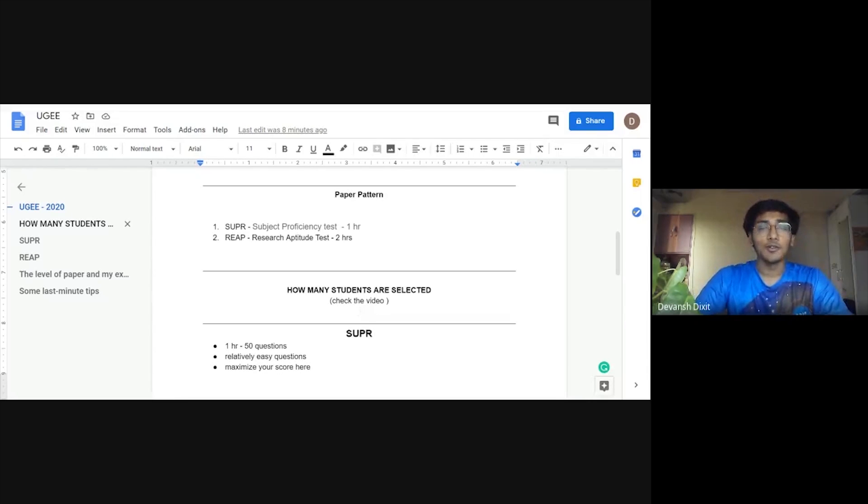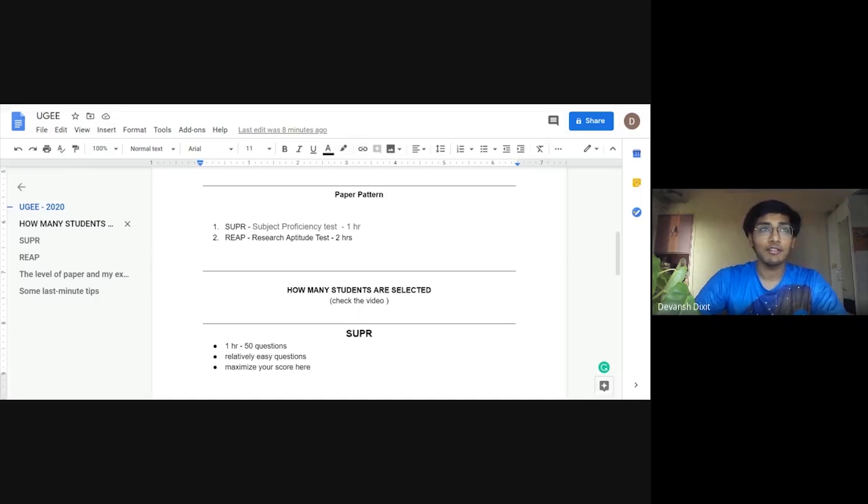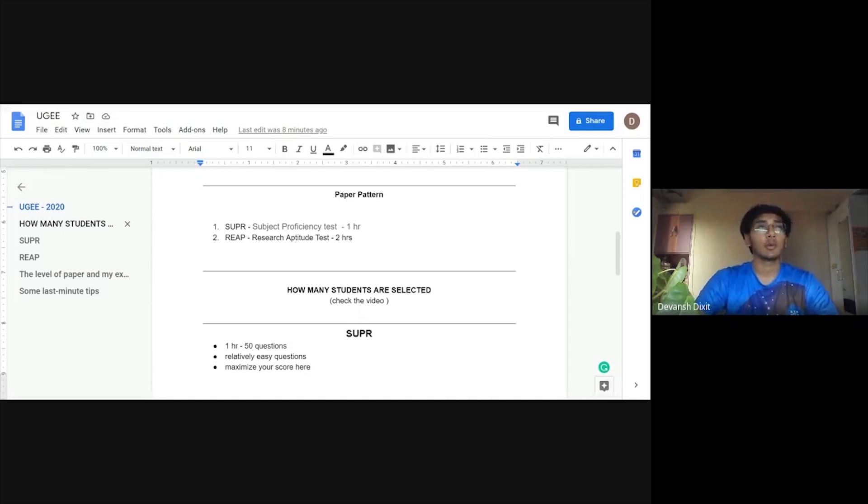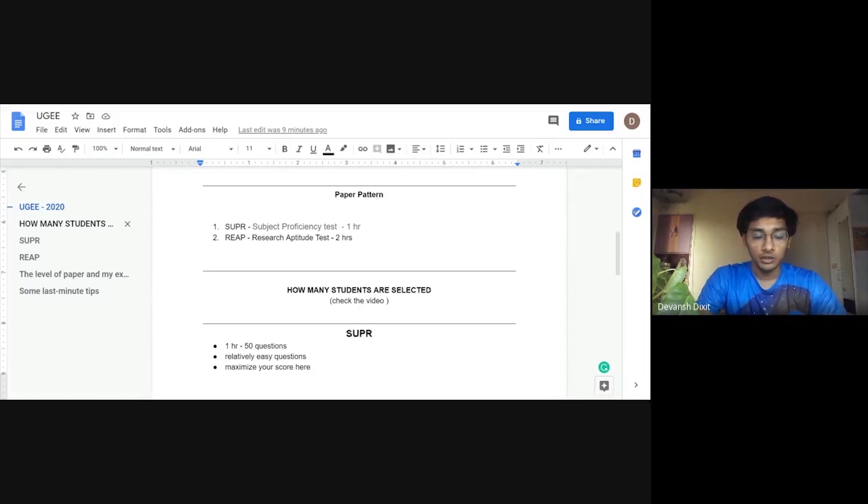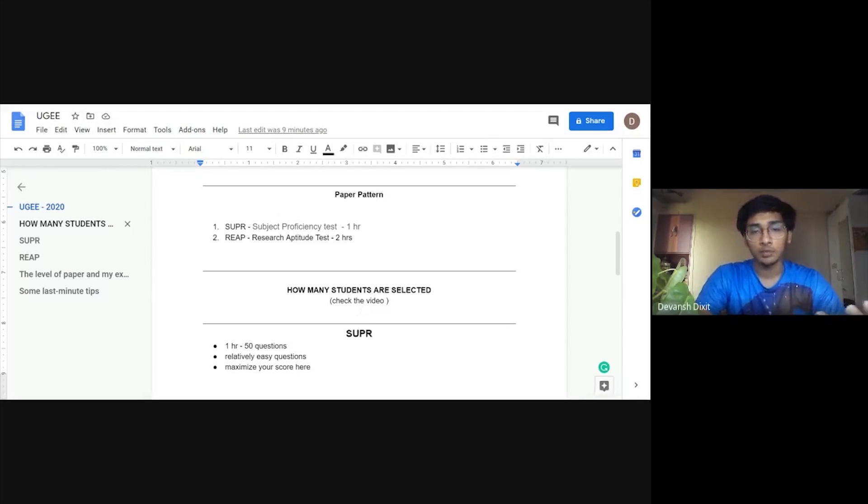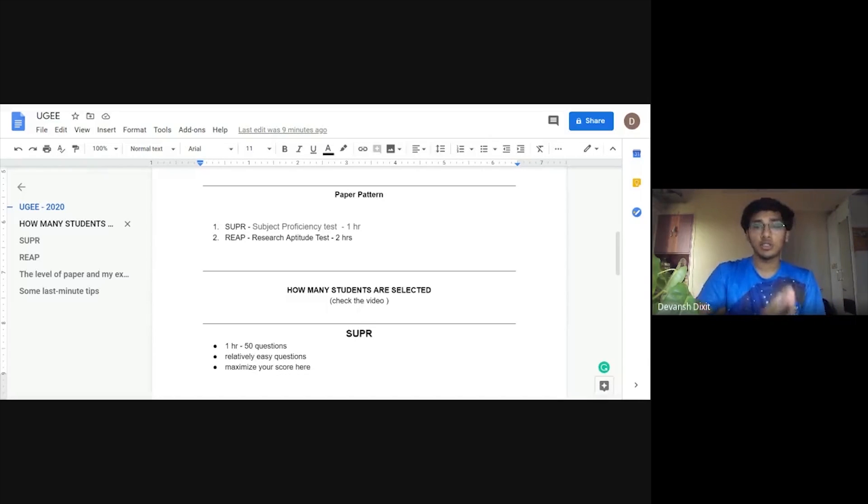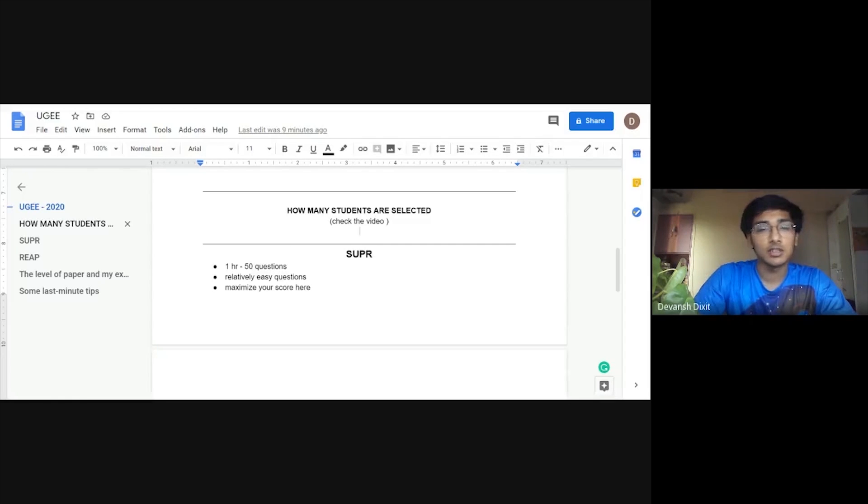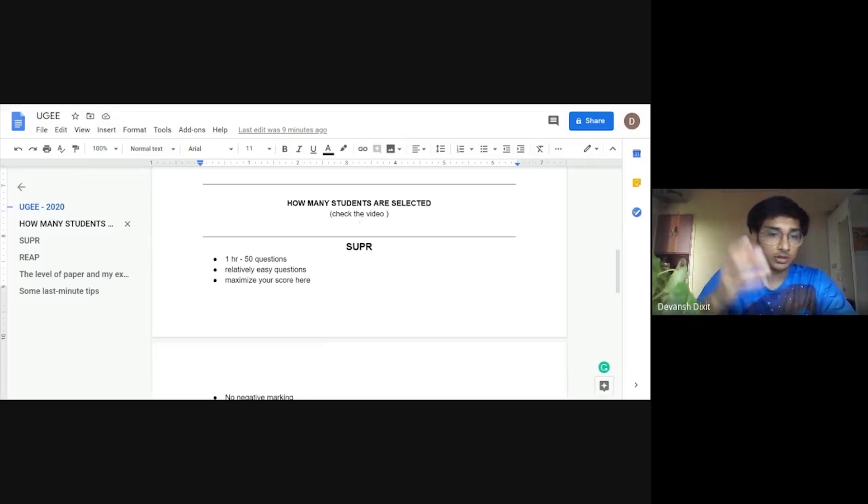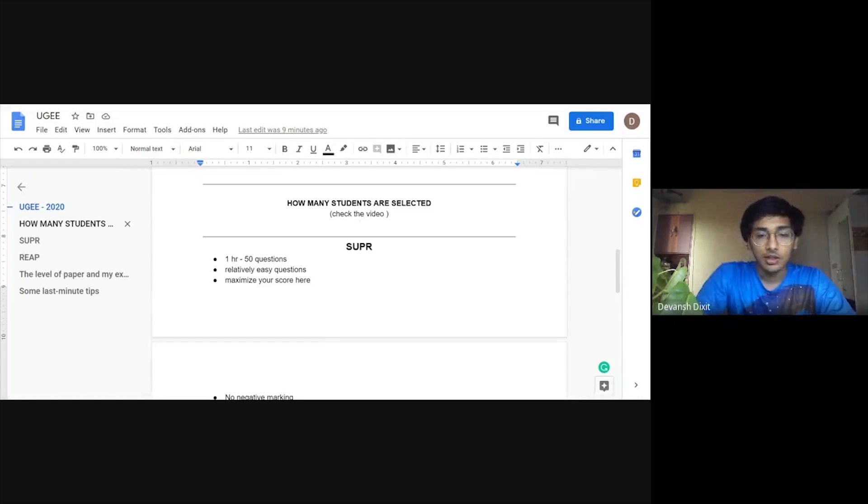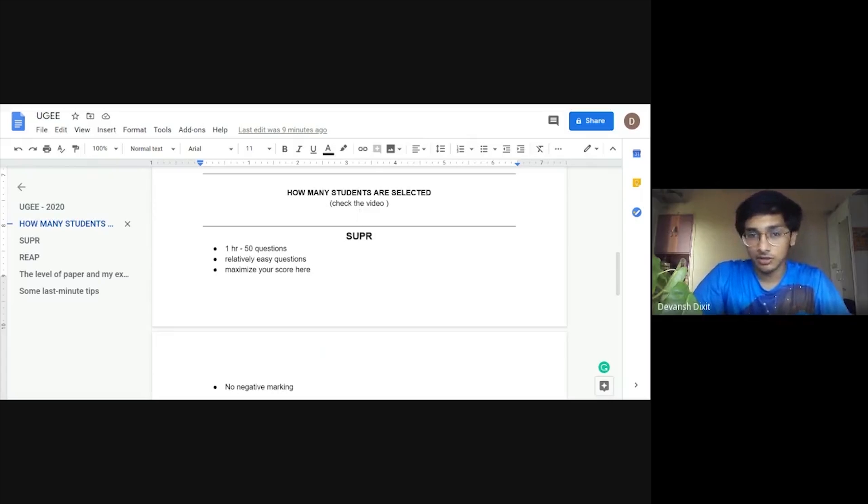How many students are selected? IIIT Hyderabad does not disclose the numbers, but what I felt when I went for the interview was there were around 200 to 300 people there, like totally. And it was conducted in two days, like in a span of two days. So I'm sure that there would be around 200 to 300 people after the first round that will get selected. And finally they select around 60 to 70 people for getting admitted to IIIT Hyderabad. But I guess it has increased to a hundred. There is nothing like a reliable source. Don't worry about that, but just try to maximize your score. And I'm sure you'll get selected.